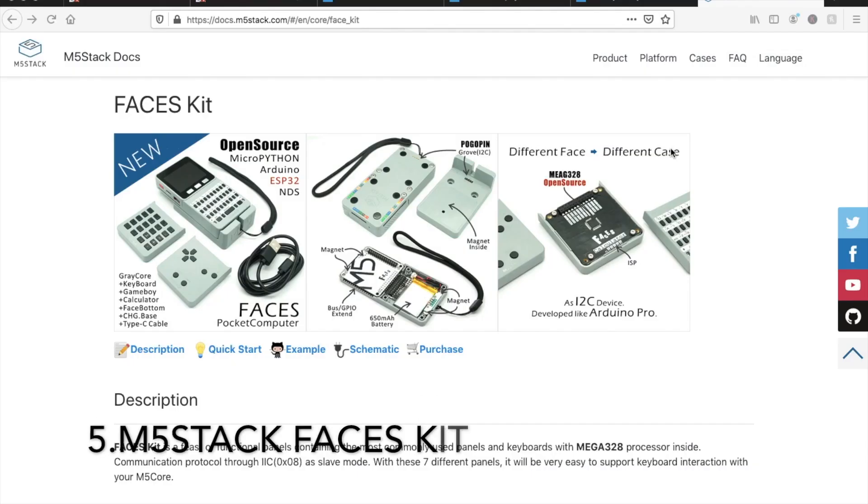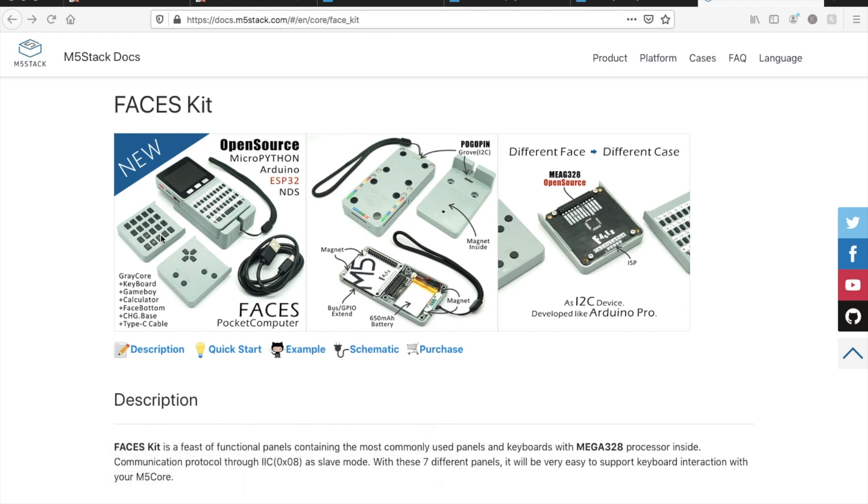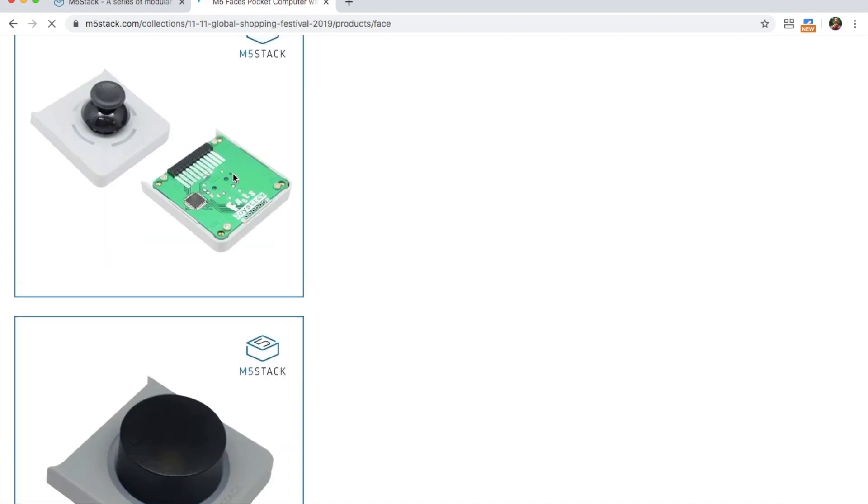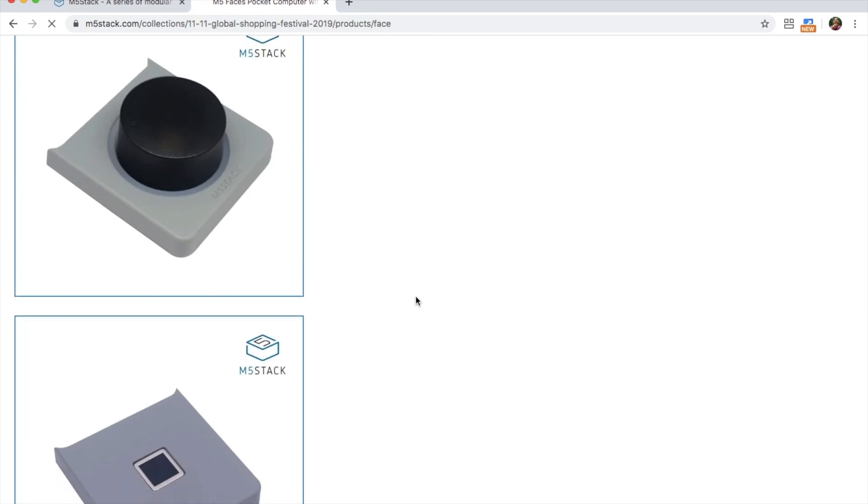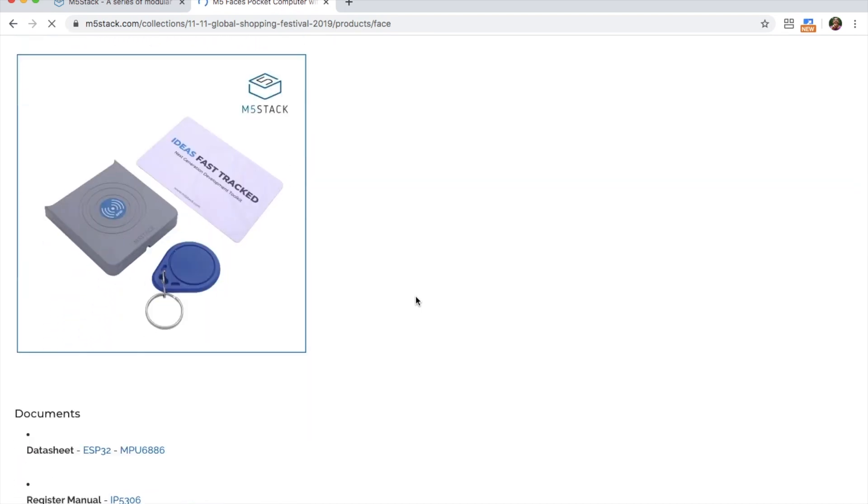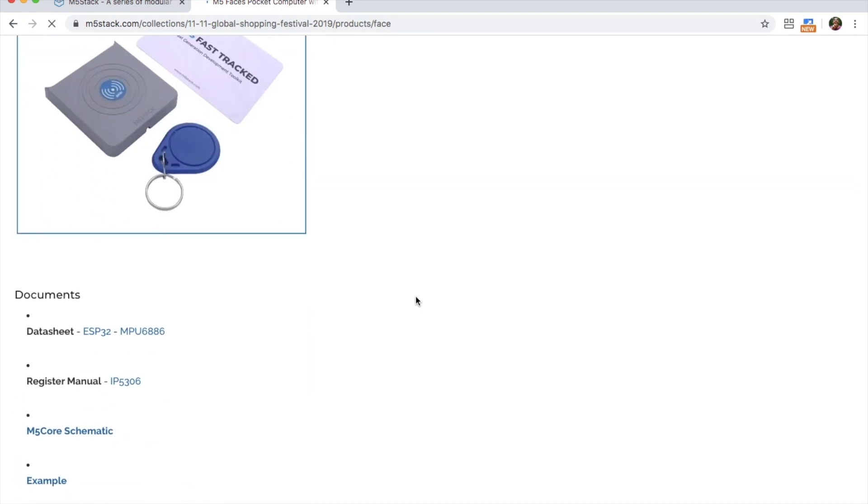Next up is the Faces Development Kit. The Faces Kit is a base that allows you to mount the M5Stack module with various different faceplates offering different functionalities. Today the Faces series includes seven different types of faceplates including calculator, keyboard, gamepad, fingerprint sensor, RFID, encoder and joystick.